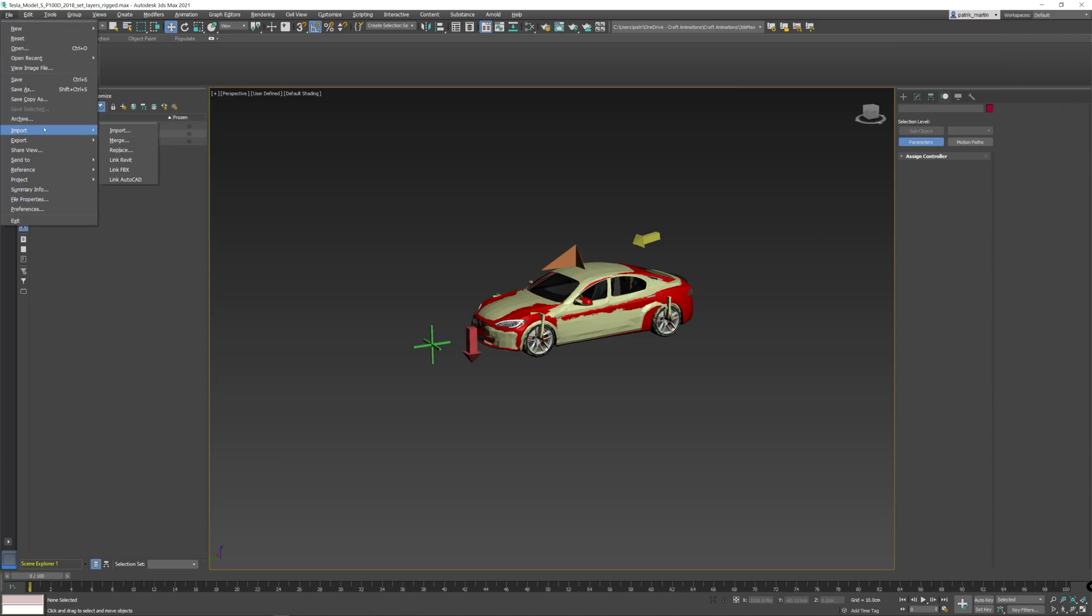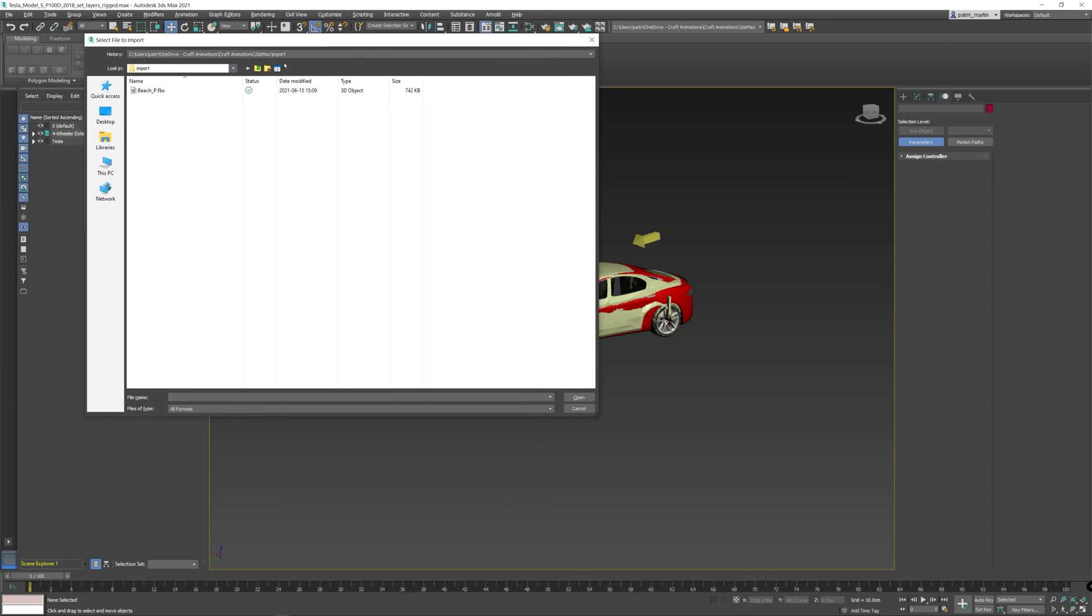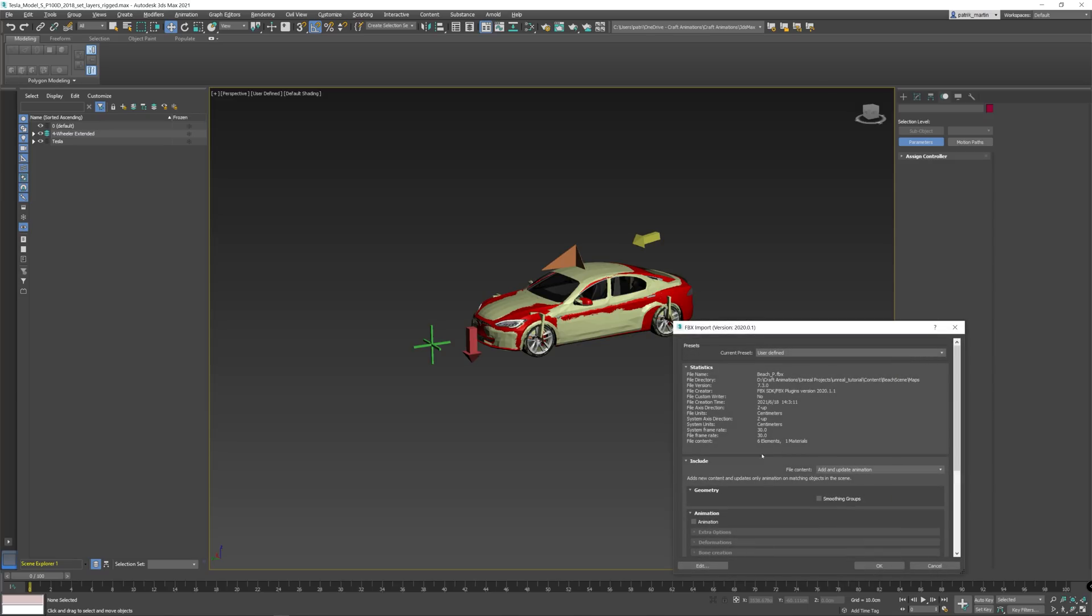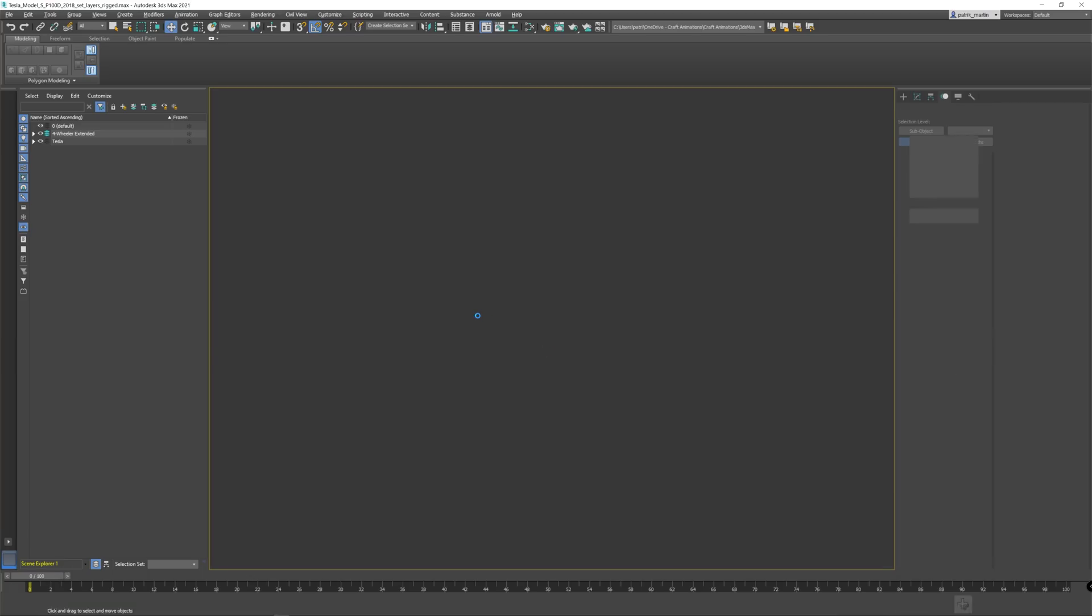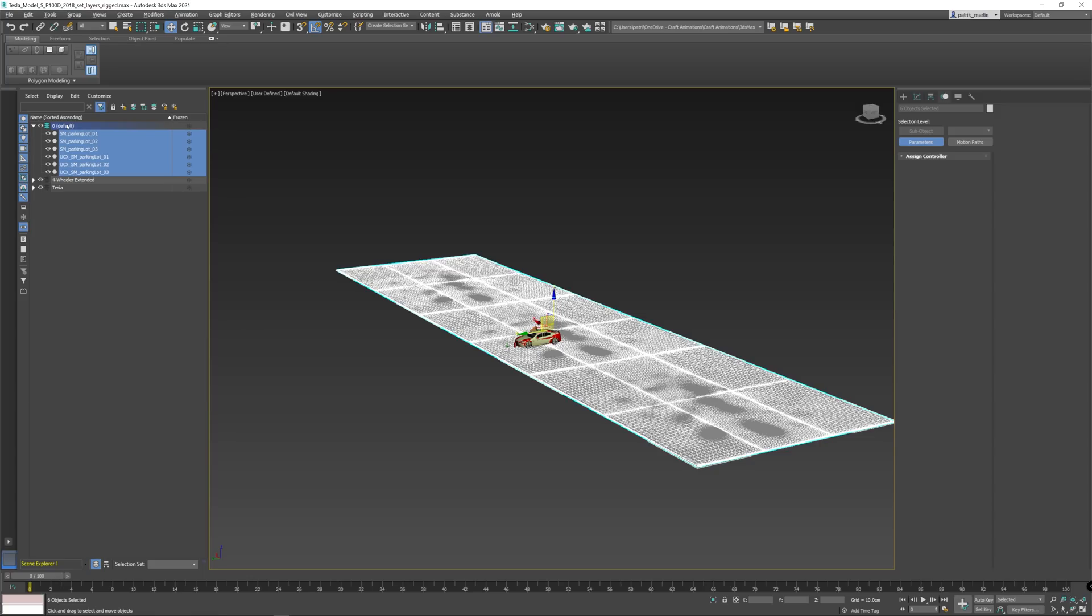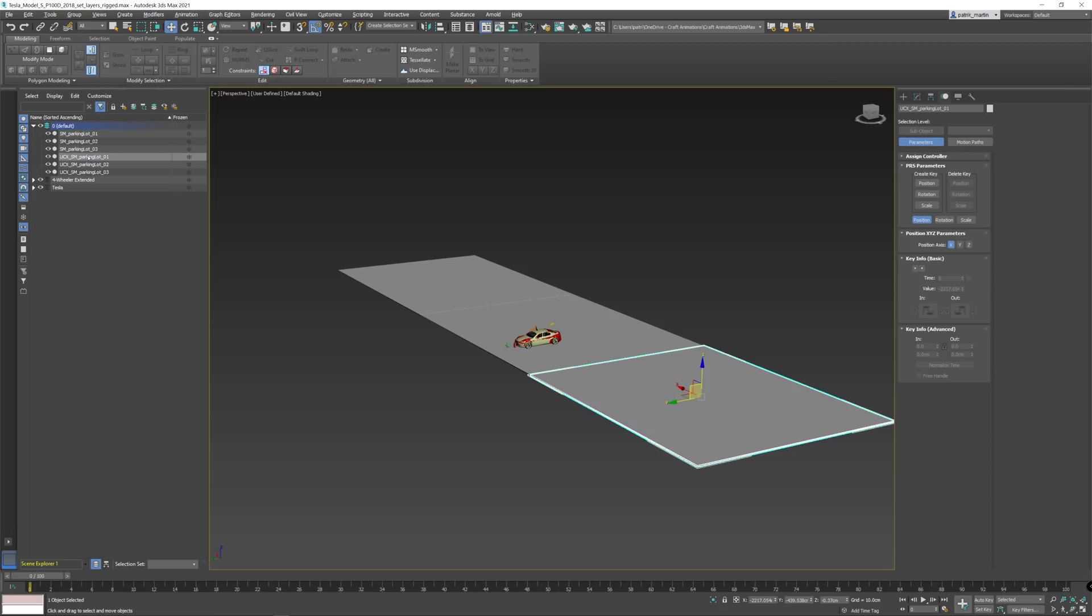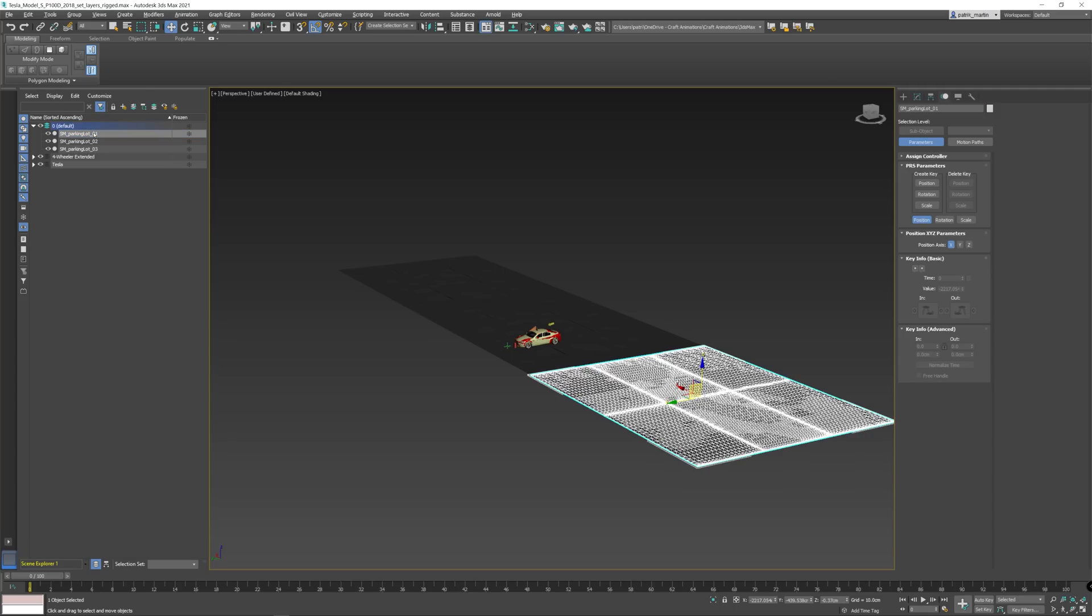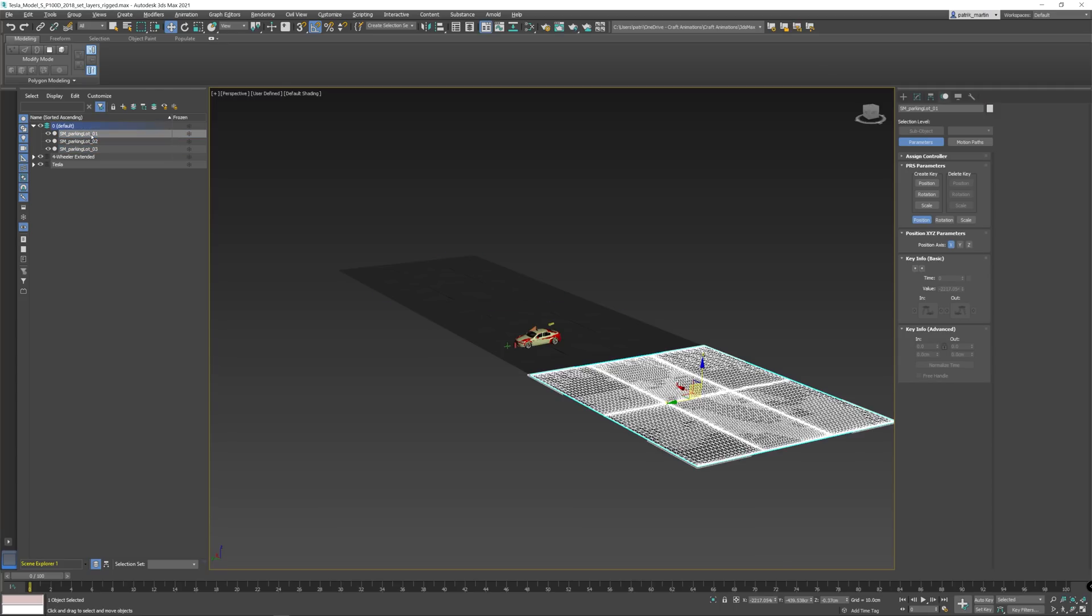Then go back to 3ds Max, then file, import. And then navigate to the file that we exported. We have craft animations, Unreal projects, Unreal tutorial, content, beach scene, maps, and there we go. No need to really think about anything here, just click OK. As you can see, there are six different objects and we really need just the top ones. These three can go, delete.